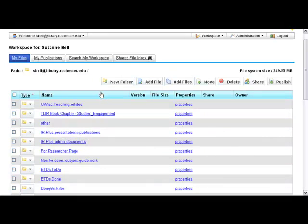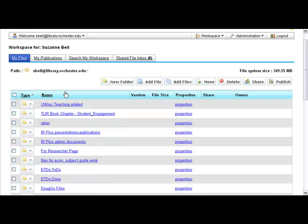This is my workspace in IR Plus. I use it a lot. Right now I have things organized by type, like folders first, and in reverse alphabetical order because I happen to be working this way.